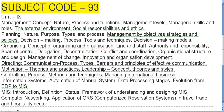So let us start with Unit 9: Management. I have already discussed the simple definition of management in a previous video. Here we will study the concept of management, nature of management, process and functions of management, levels of management, managerial skills and roles, the external environment, and social responsibilities and ethics.